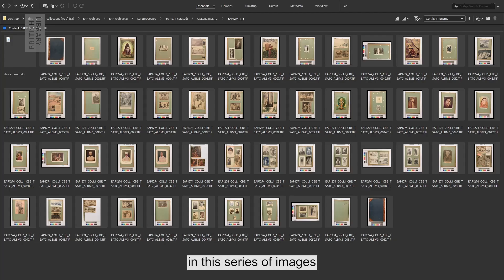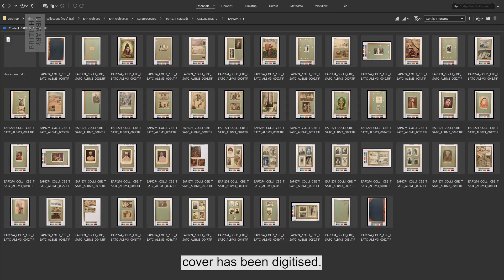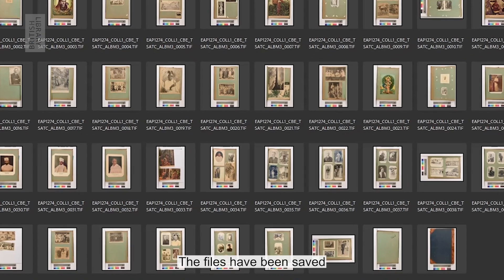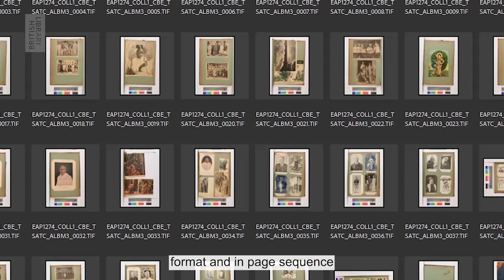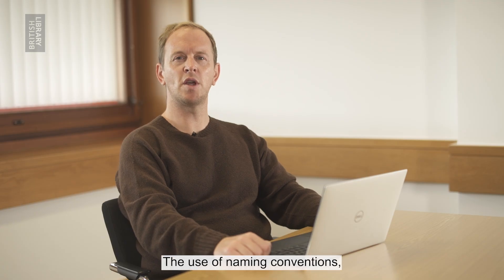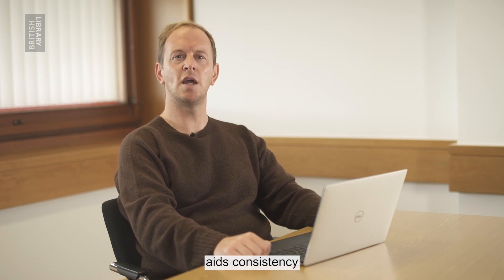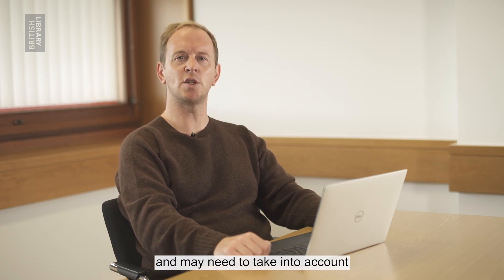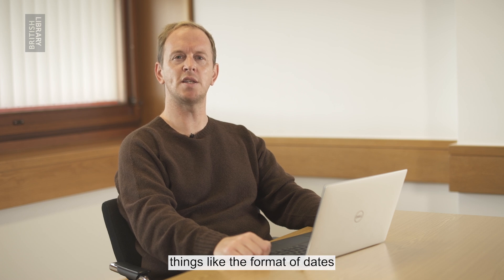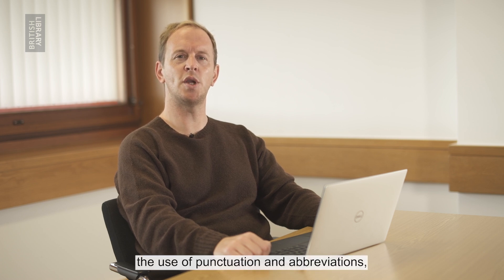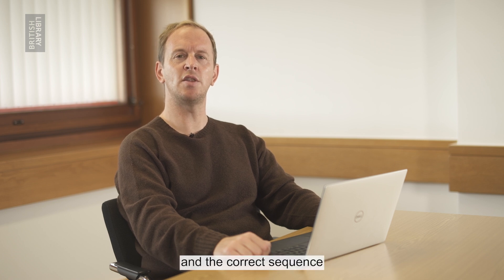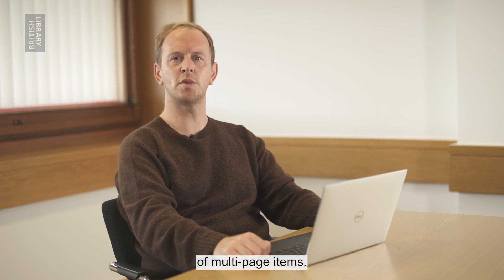For example, in this series of images from a multi-page book, the entire book, including front and back cover, has been digitised. The files have been saved in a consistent file format and in page sequence, which is indicated by the file name and number. The use of naming conventions aids consistency and may need to take into account things like the format of dates and numbers, the use of punctuation and abbreviations, and the correct sequence of multi-page items.